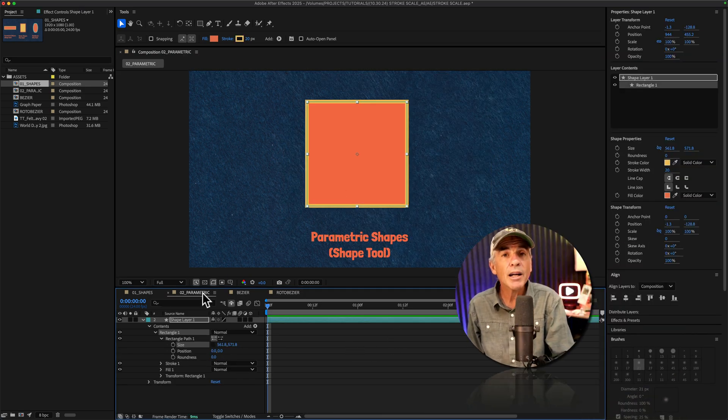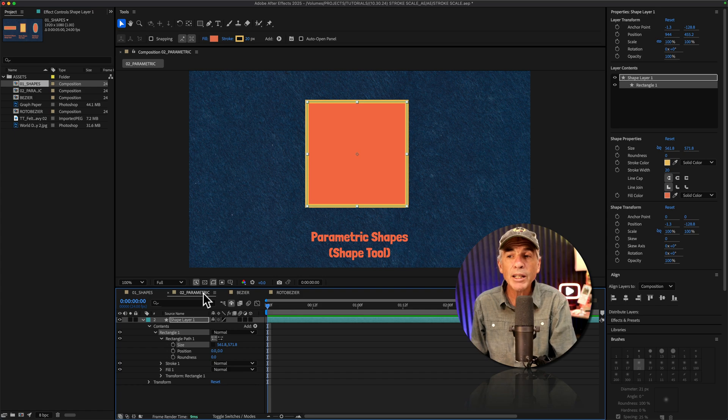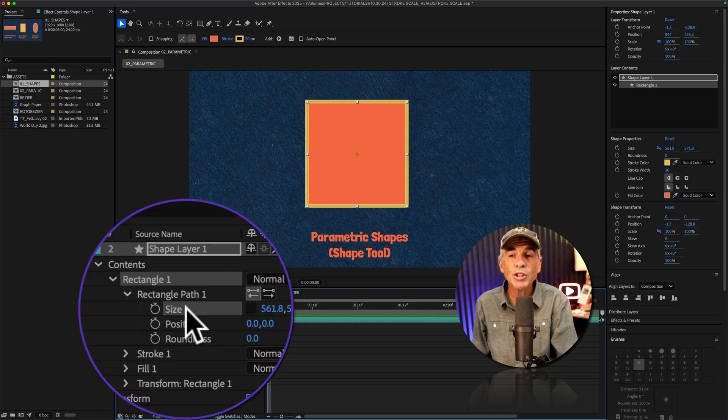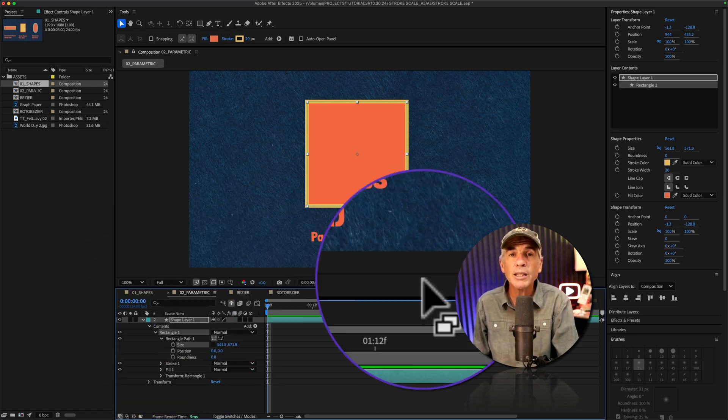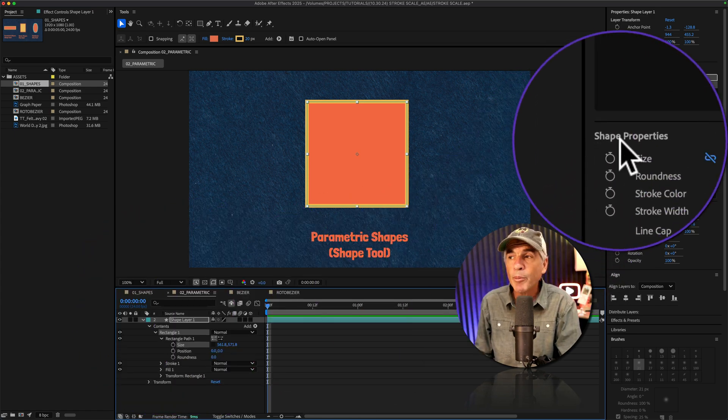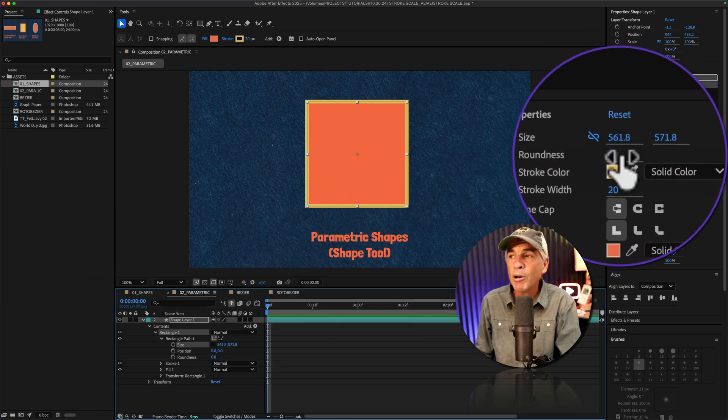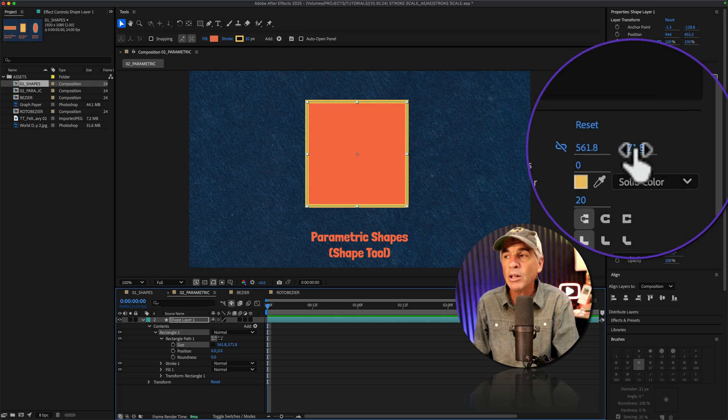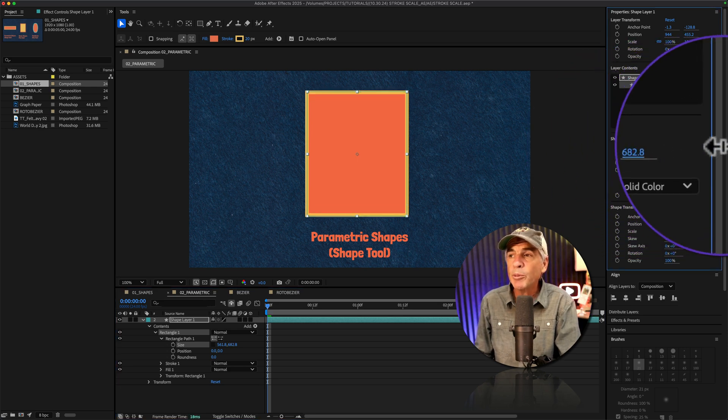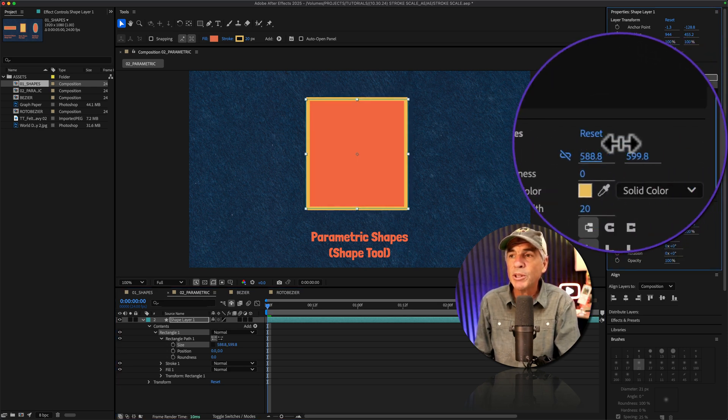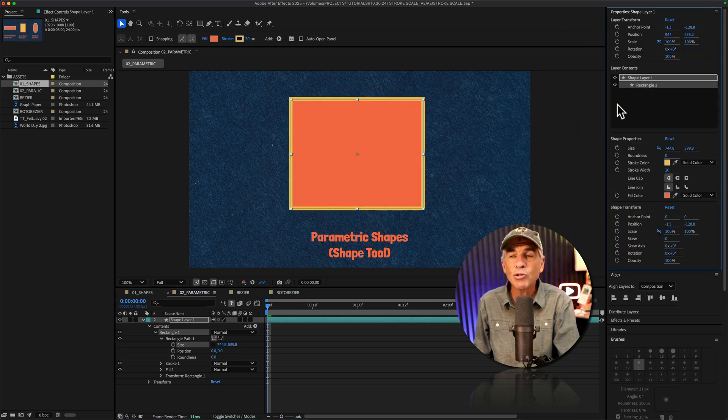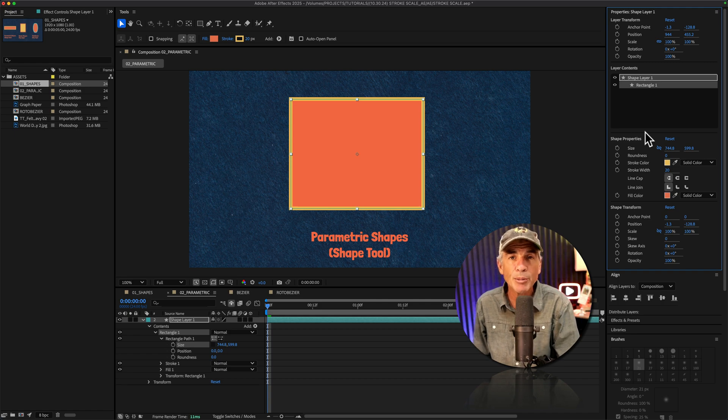And finally, going back to the parametric shape, you will also find the size parameter in the properties panel. So if you want to be able to adjust or scale your shapes and maintain the stroke width, you can do so from the properties panel.